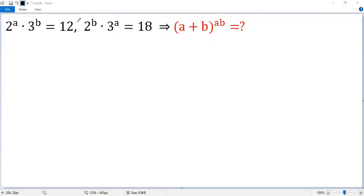To solve this problem, let's denote the first equation as 1 and the second equation as 2.